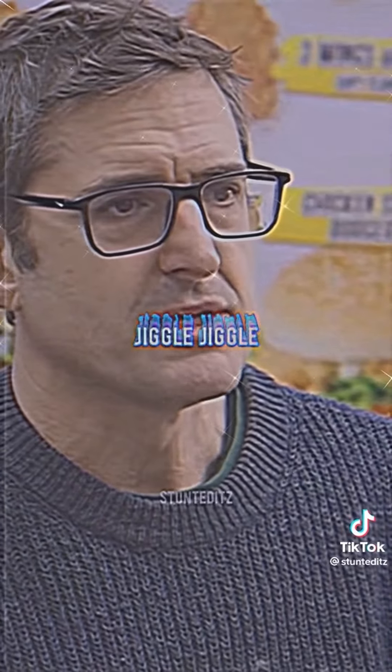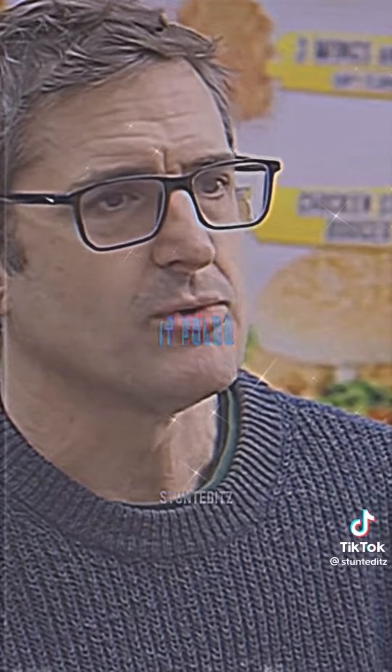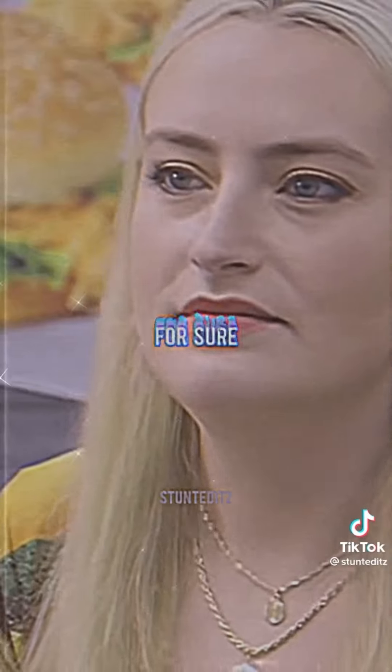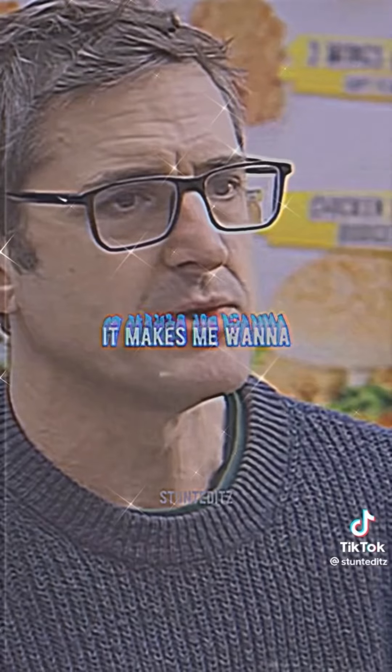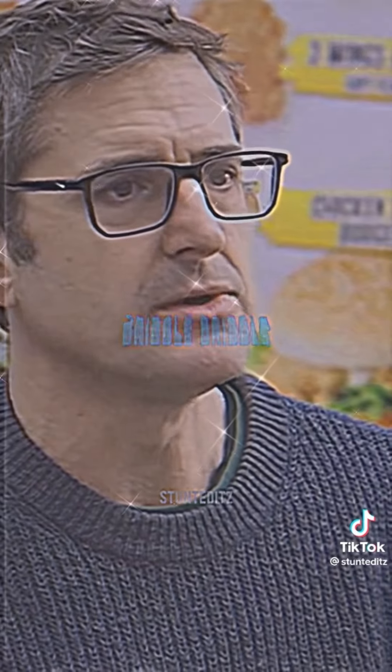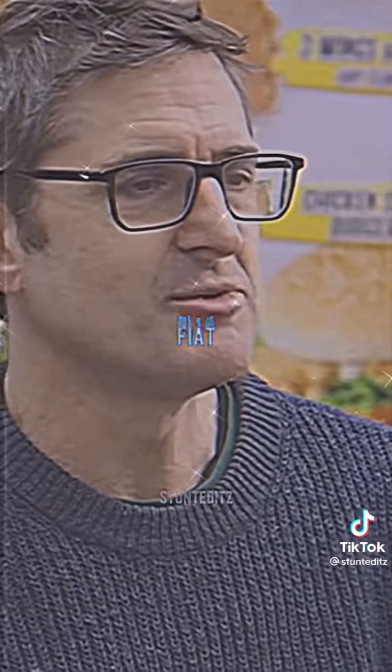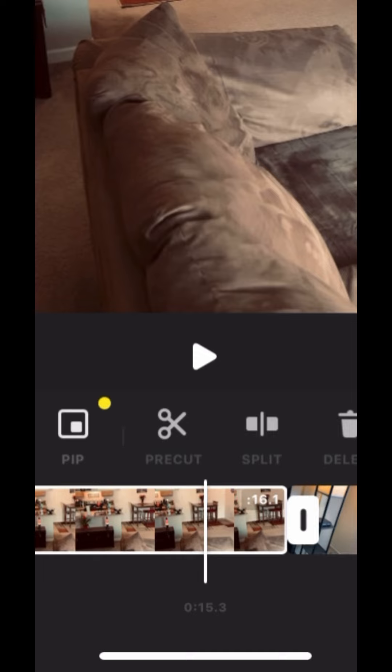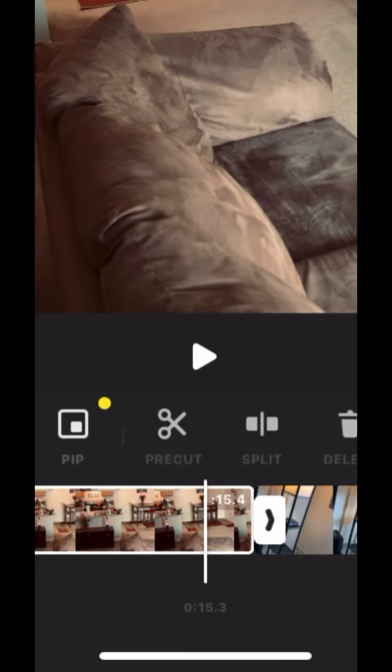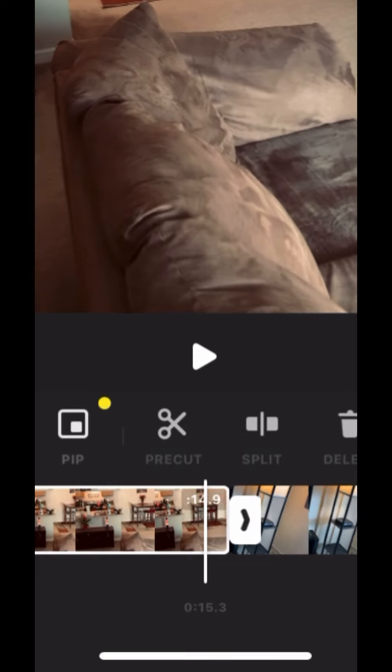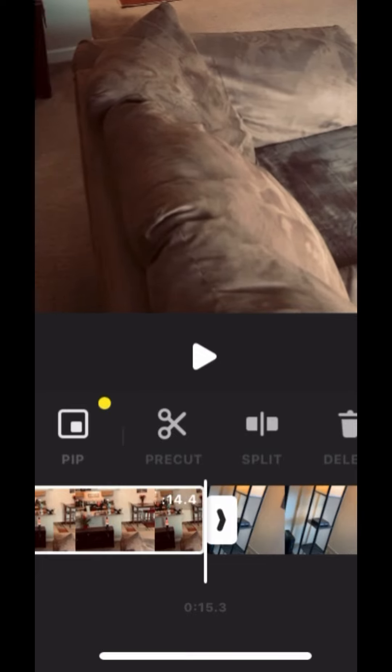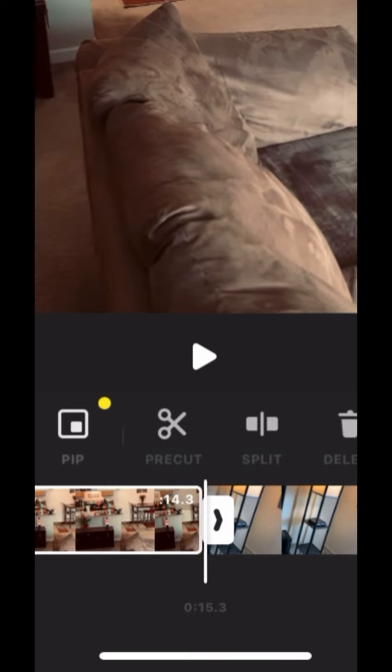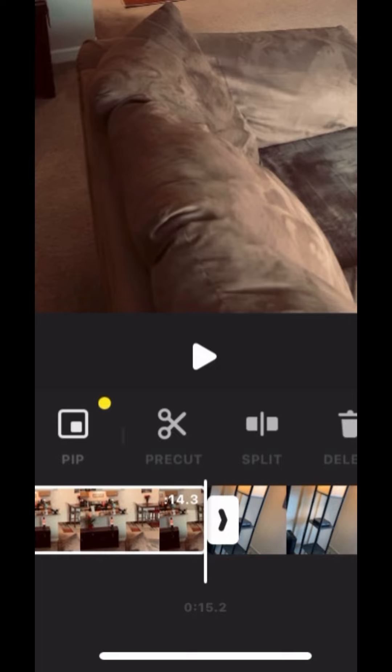My money don't jiggle, jiggle. It folds. I like to see you wiggle, wiggle. For sure. So to select any video you just press it with your pointy finger and I'm going to take the out point which is that rectangle on the right hand side. I'm going to press it. I'm going to move it over to right there. That looks good.